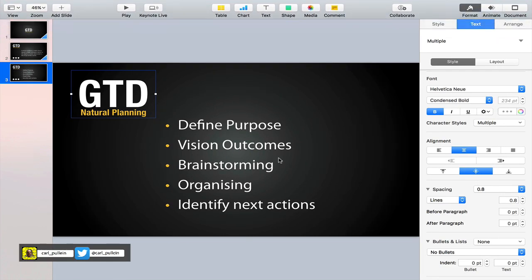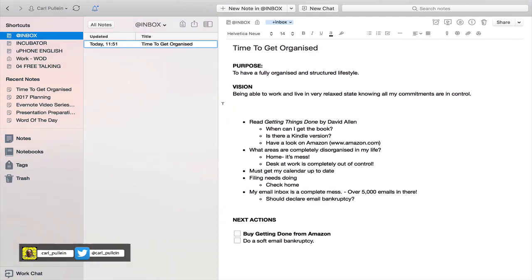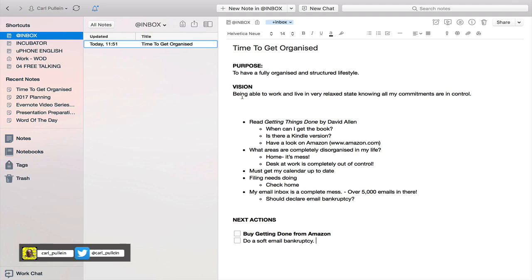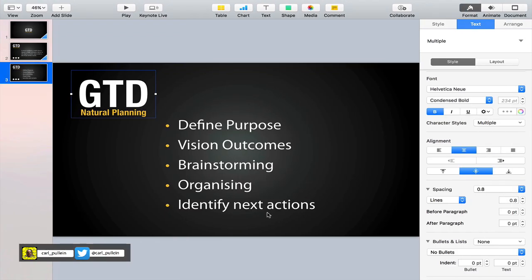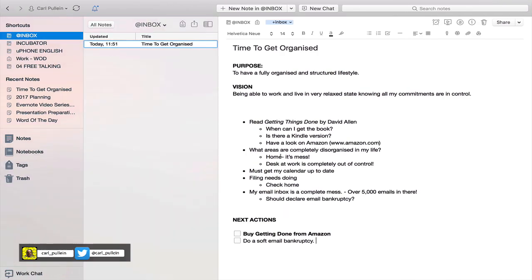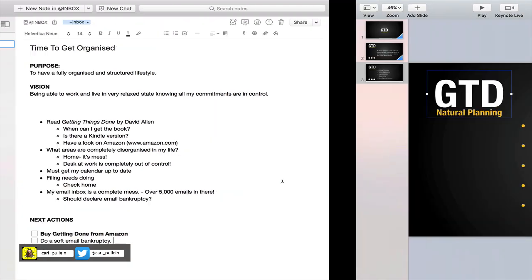You've got defined purpose - there's no problem there with Evernote. Vision outcomes - well you can actually put the vision in there. No problem. Brainstorming - great place, particularly using the bullets.